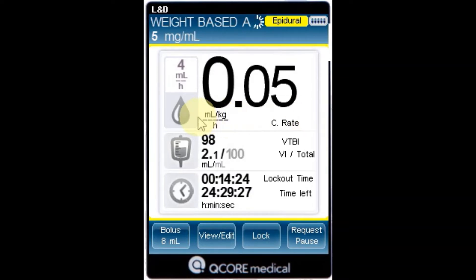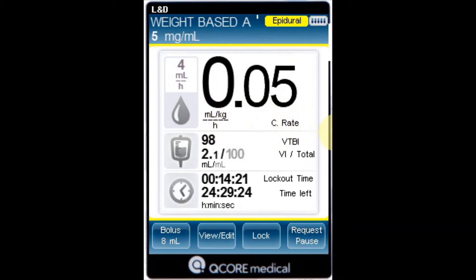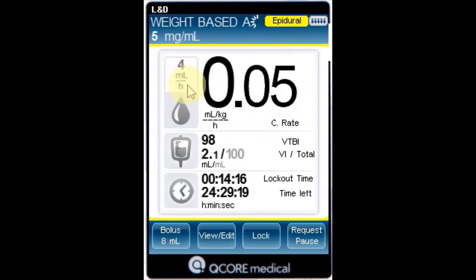Rate: the current infusion rate. For all dose units other than mLs per hour, the calculated rate will be displayed in mLs per hour, both in the view system menu and in the running screen.